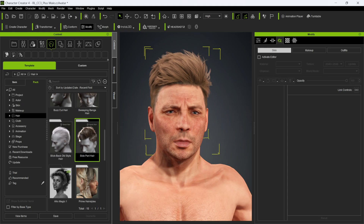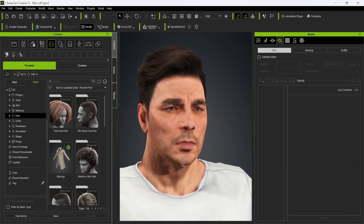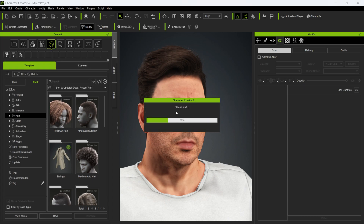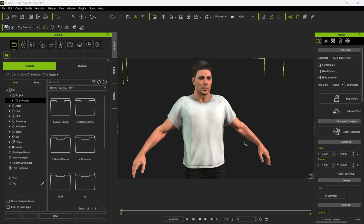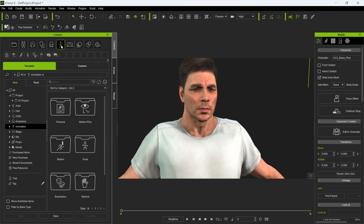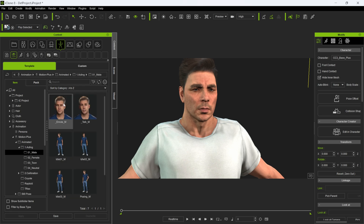From here you can export to any 3D software you want — Unreal Engine, Cinema 4D, Blender — but where it really shines is exporting to iClone for facial expressions, motion capture, and animations. To export to iClone, make sure your character is selected — I went through and added some clothes — then go to File, Export, and Send to iClone. It saves and opens iClone automatically. Once inside iClone 8, your character is there and you can start adding animation.